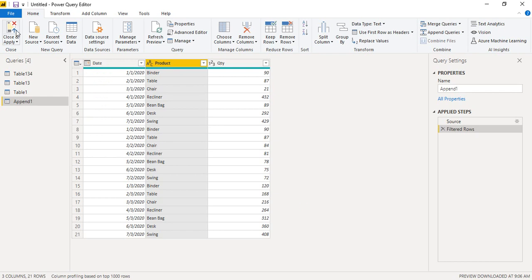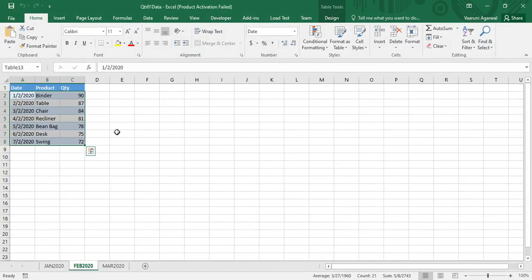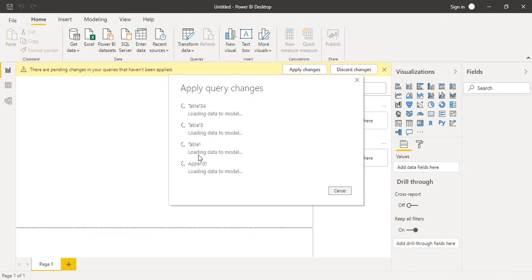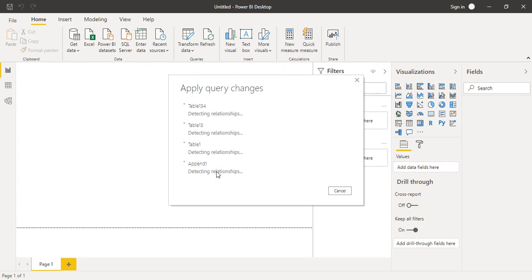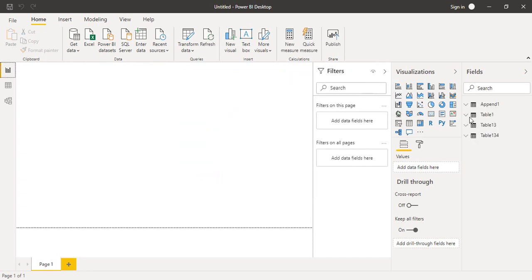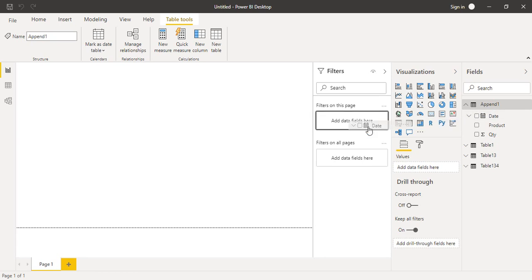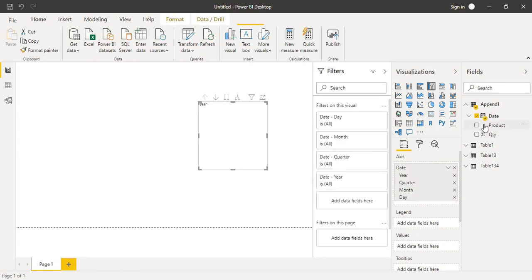This is the query we have created. To load it, click 'Close and Apply'. The Power Query Editor closes and all changes are applied and loaded into Power BI. You'll see the original tables — Table 1, Table 1-3, Table 1-34 — and the new 'Append1' query we just created. Wait a few seconds for it to load, then expand Append1 to see the fields: Date, Product, and Quantity.